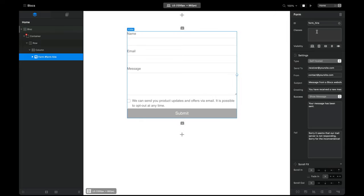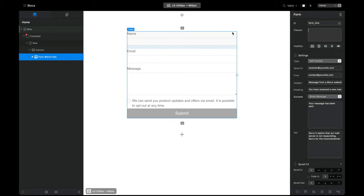The other thing I like to do is give my forms a custom class, which means I can target styling for different elements within the form without affecting the rest of my website. For example, I'm going to put some H4 tags in here but I don't want to change the H4 styling across my whole site — just the ones inside my form. So I'm going to call this class 'custom-form'.